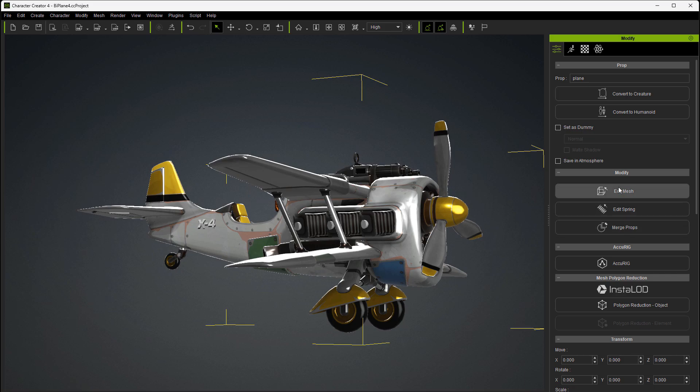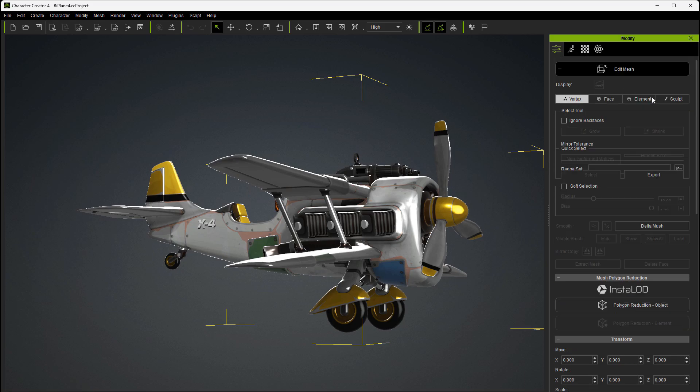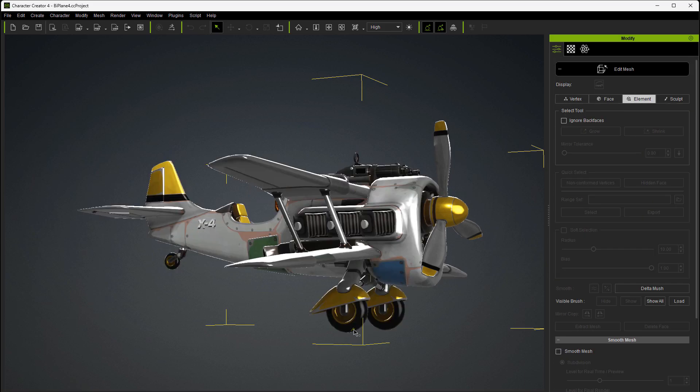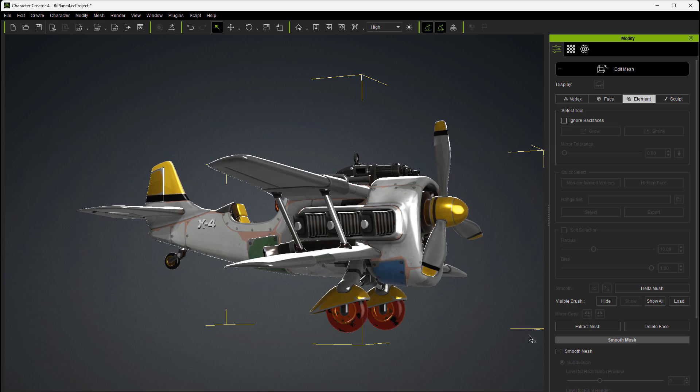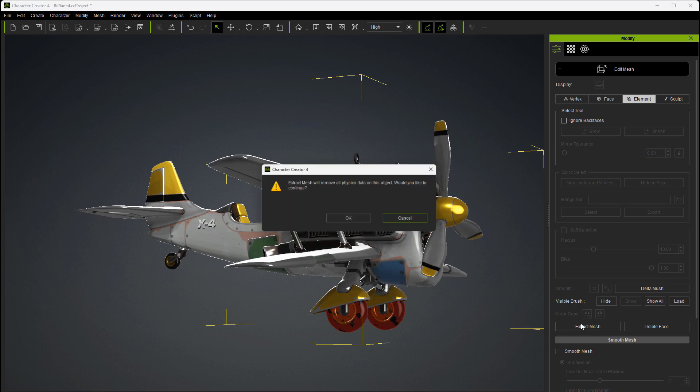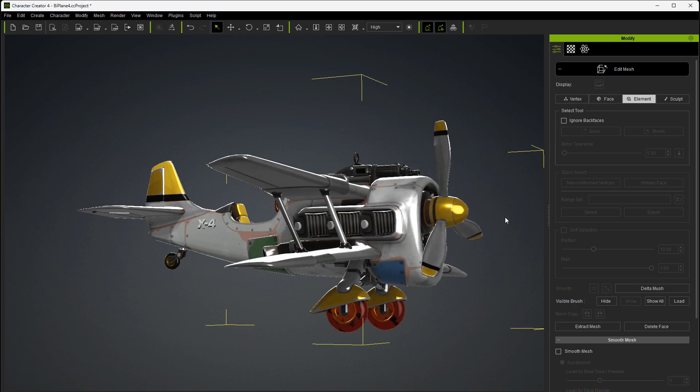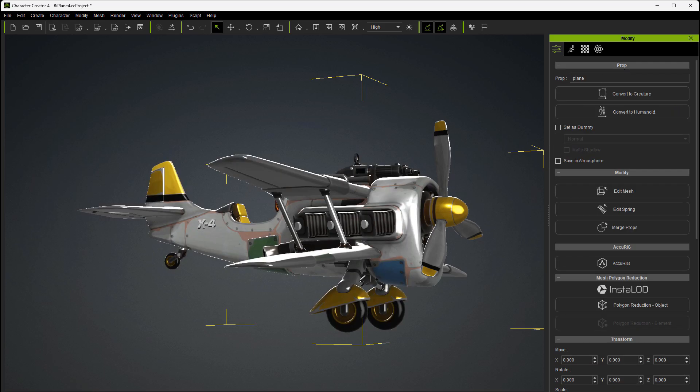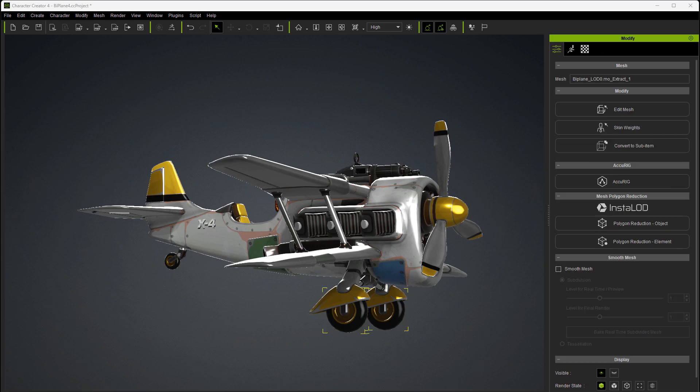So we're going to select the prop, go back into edit mesh, go back into element, and we're going to select the tire and the wheel. Hold down control, tire and wheel. Now we're going to extract that mesh. And once it's done, we're going to close that. Come over and select that extracted mesh. Convert it to a sub item.